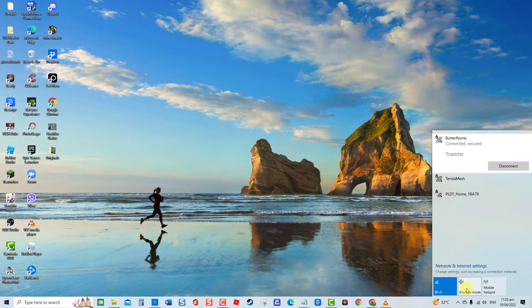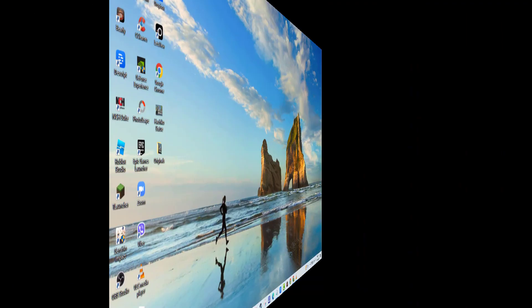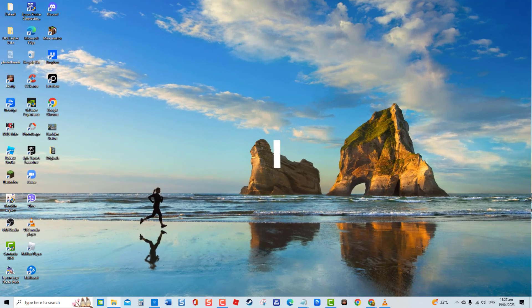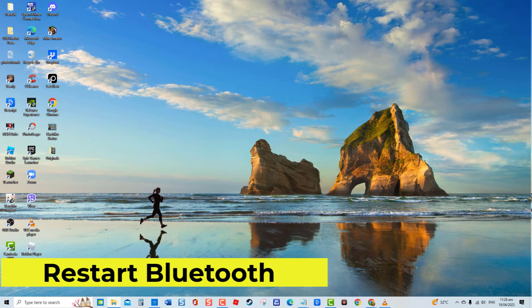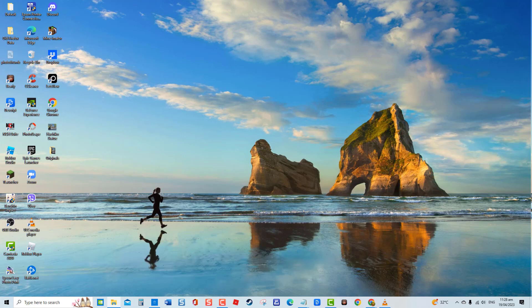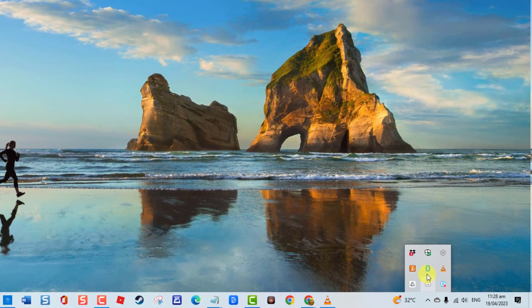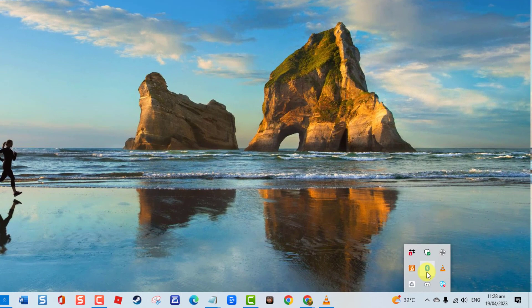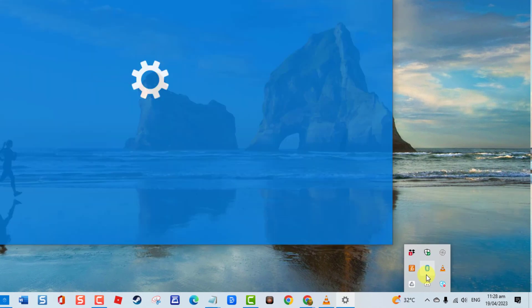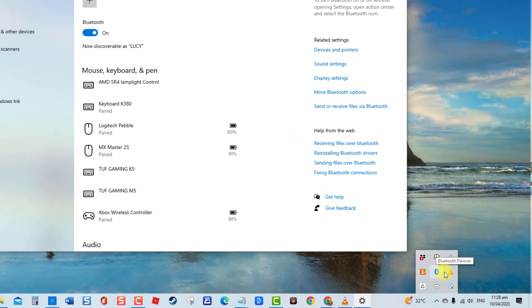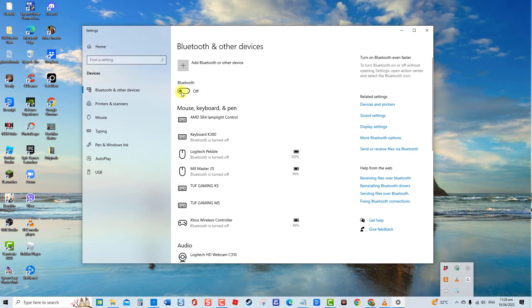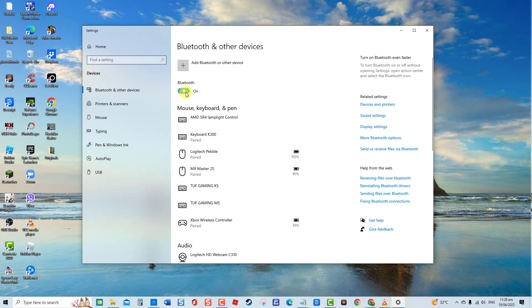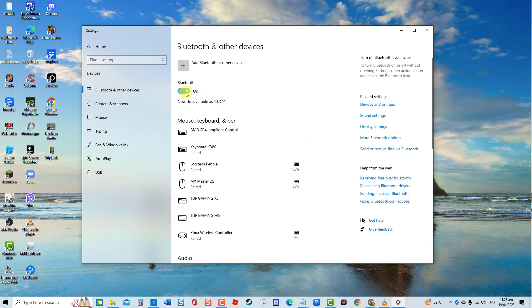Second solution: restart Bluetooth. Restarting Bluetooth service is another solution that you can do to fix this problem. To do this, double-click on the Bluetooth icon located at the lower right on your computer screen, then toggle off Bluetooth. After about a minute or two, toggle on Bluetooth, connect Bluetooth headphone again, and check if it will already be detected.